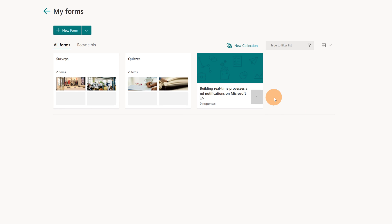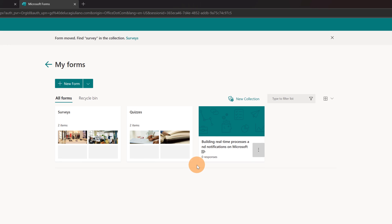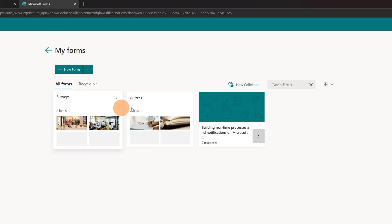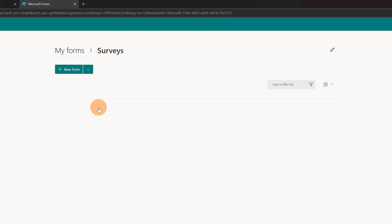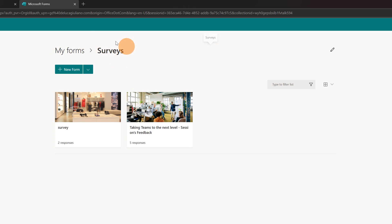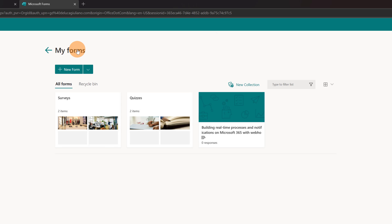So now I have all my forms organized in two collections, surveys and quizzes. So this is pretty cool because I can keep organized all my forms. Here I have the breadcrumb that tells me that I have my forms and then I'm in the collection surveys. I can go back and I am again in the home page.